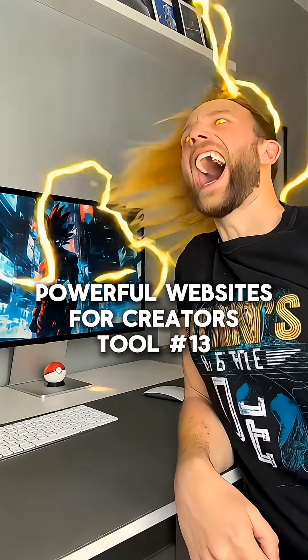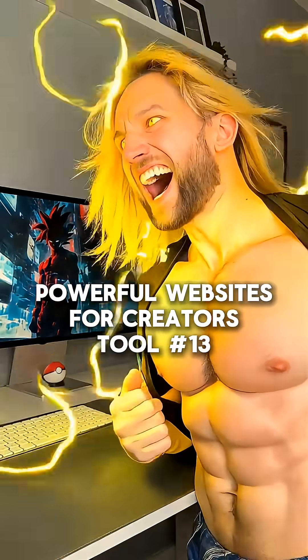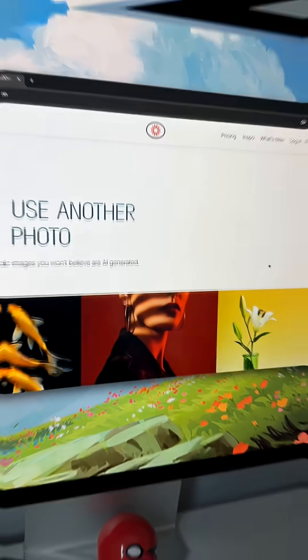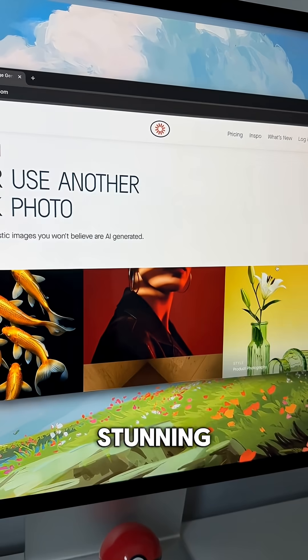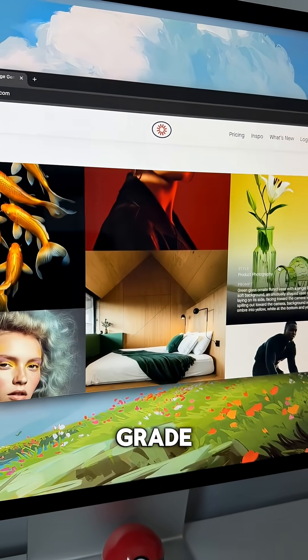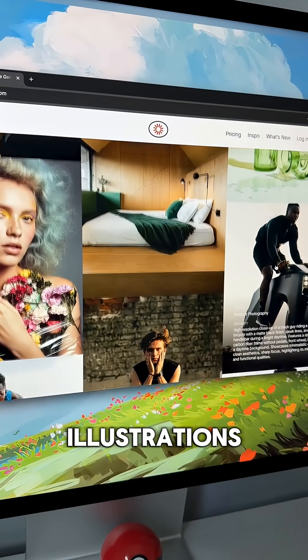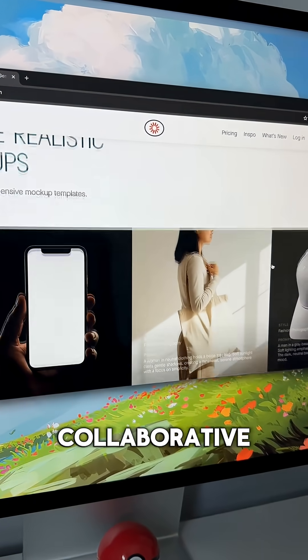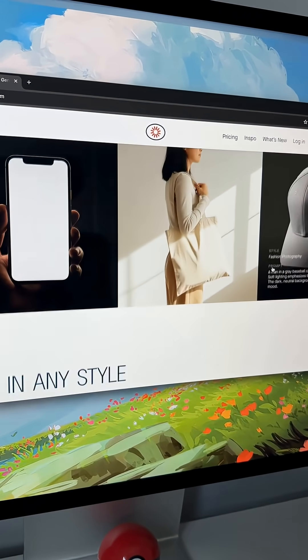Powerful websites for creators are not my team! If you go to this website, you can create stunning professional-grade images and illustrations through AI on a giant collaborative canvas.